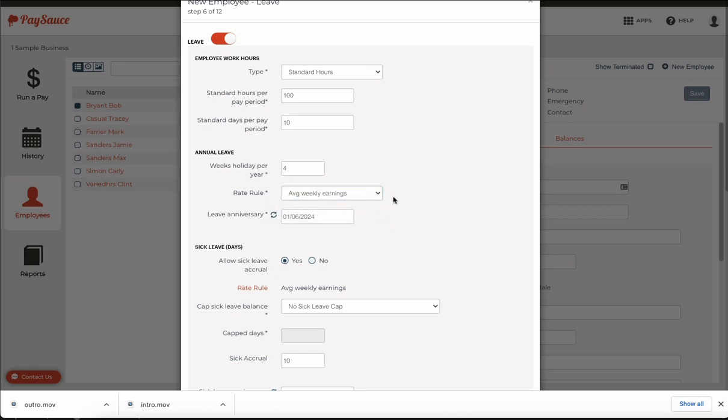Now this setting means that the employee's ordinary weekly pay will be compared to the 52 week average weekly pay and the higher of the two will be selected for any annual leave taken.